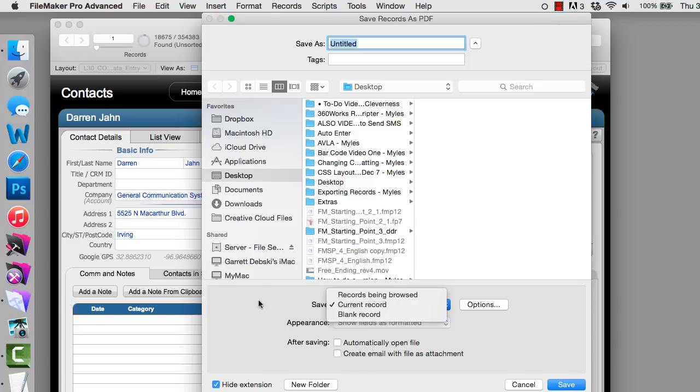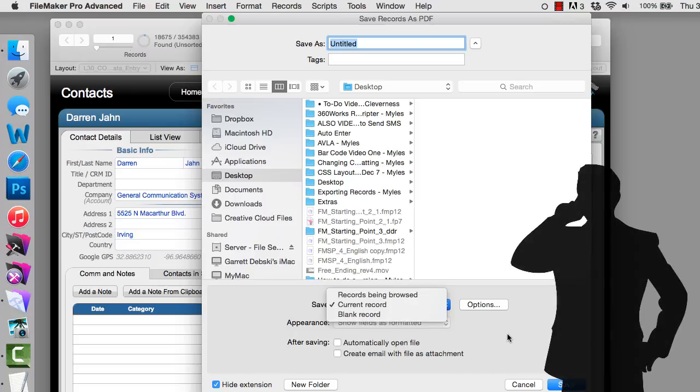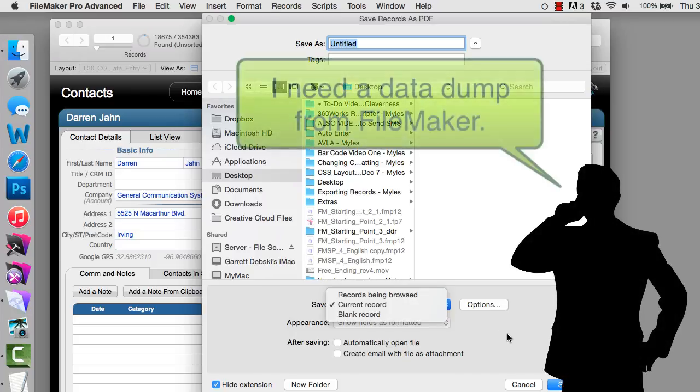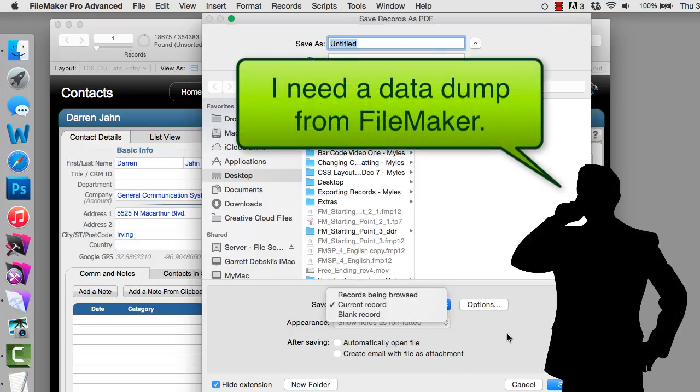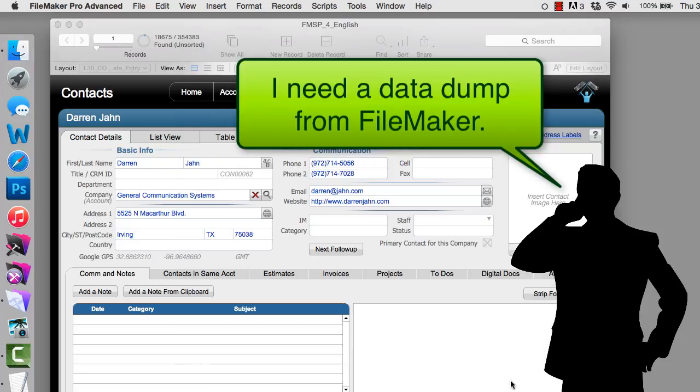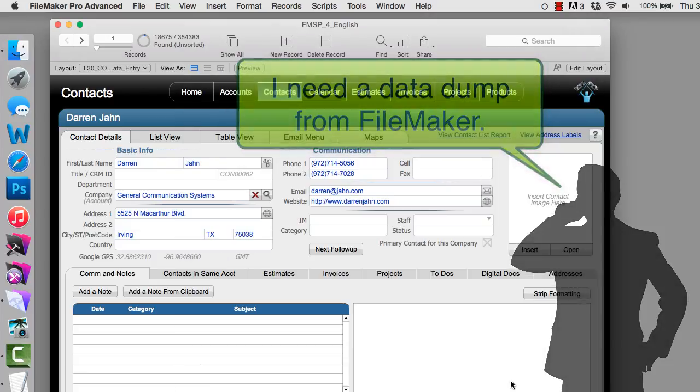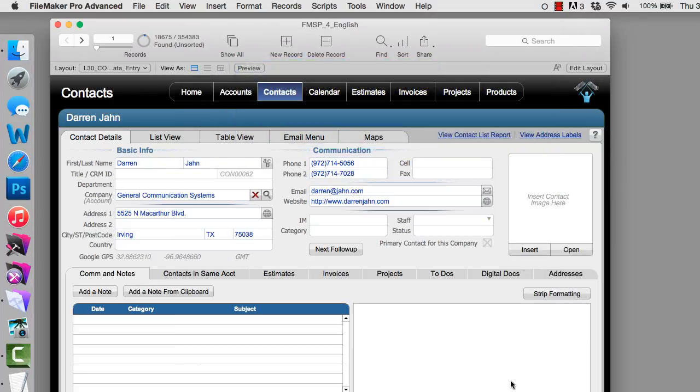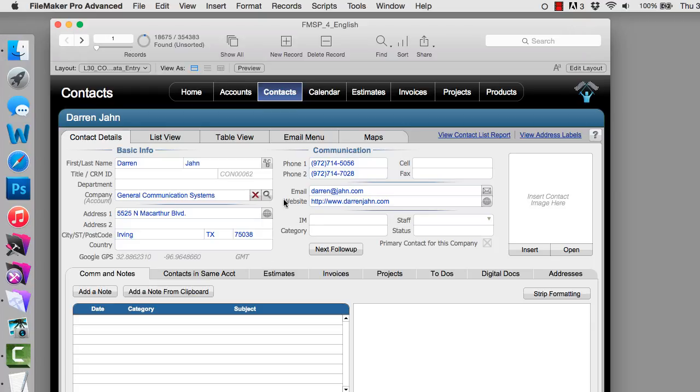Once we get past the obvious answer of exporting information as a PDF, some people might ask you for an export of information in an Excel file format or maybe some other file format. Well, how do we do that in FileMaker? The easiest way to do that is to navigate to a screen where that information is at and to create a found set of the information that you want to export. Next, go up under File, down to Export Records.